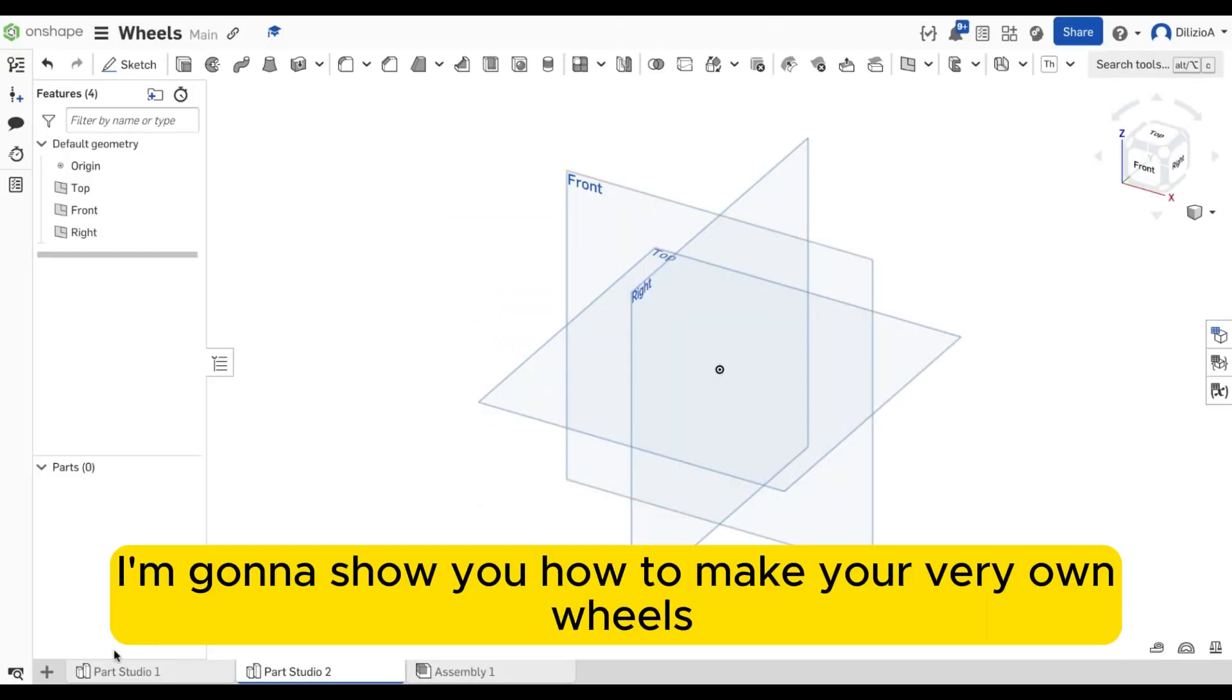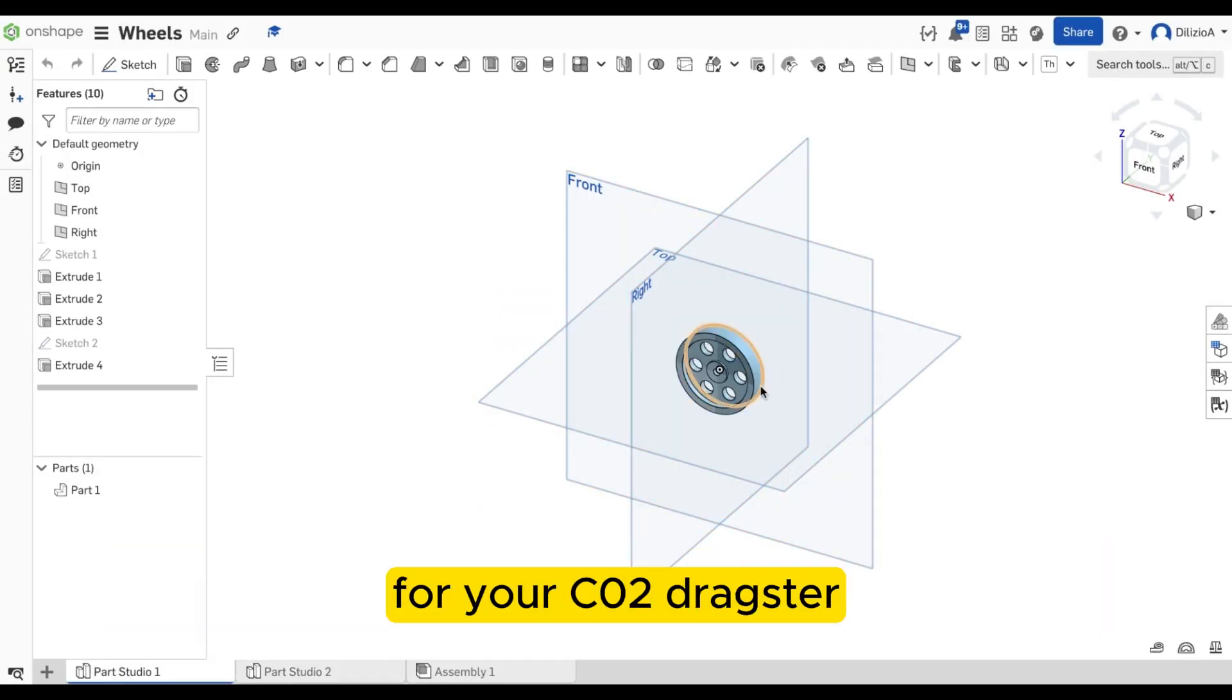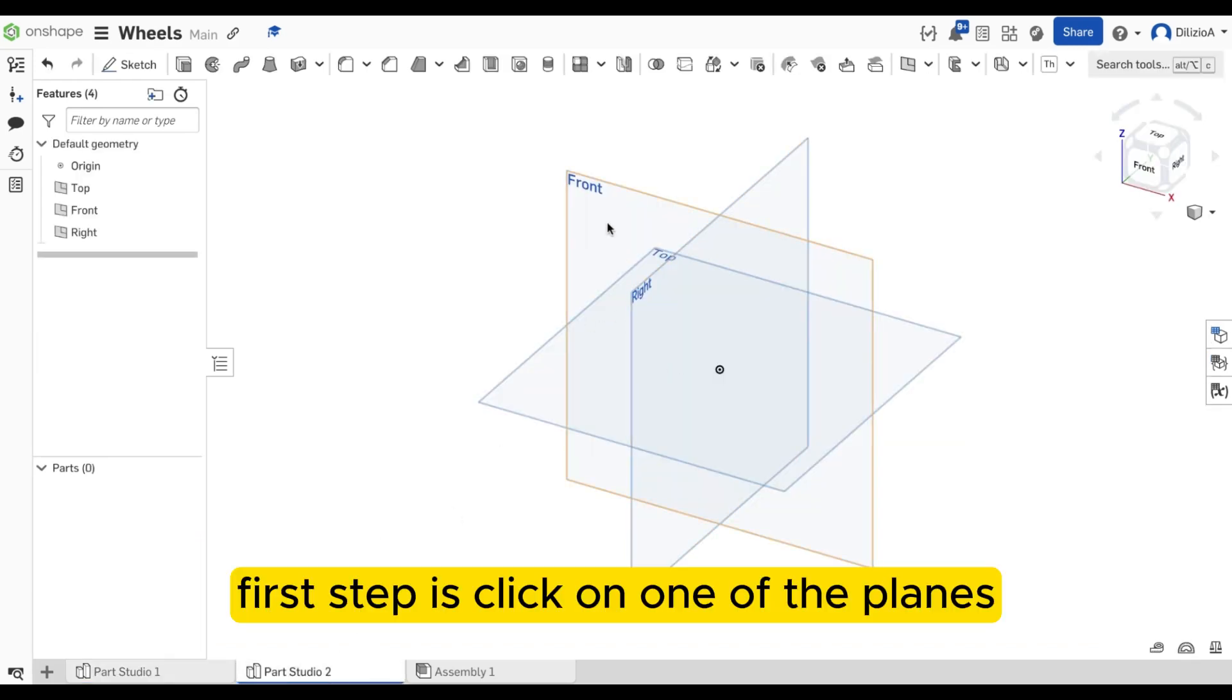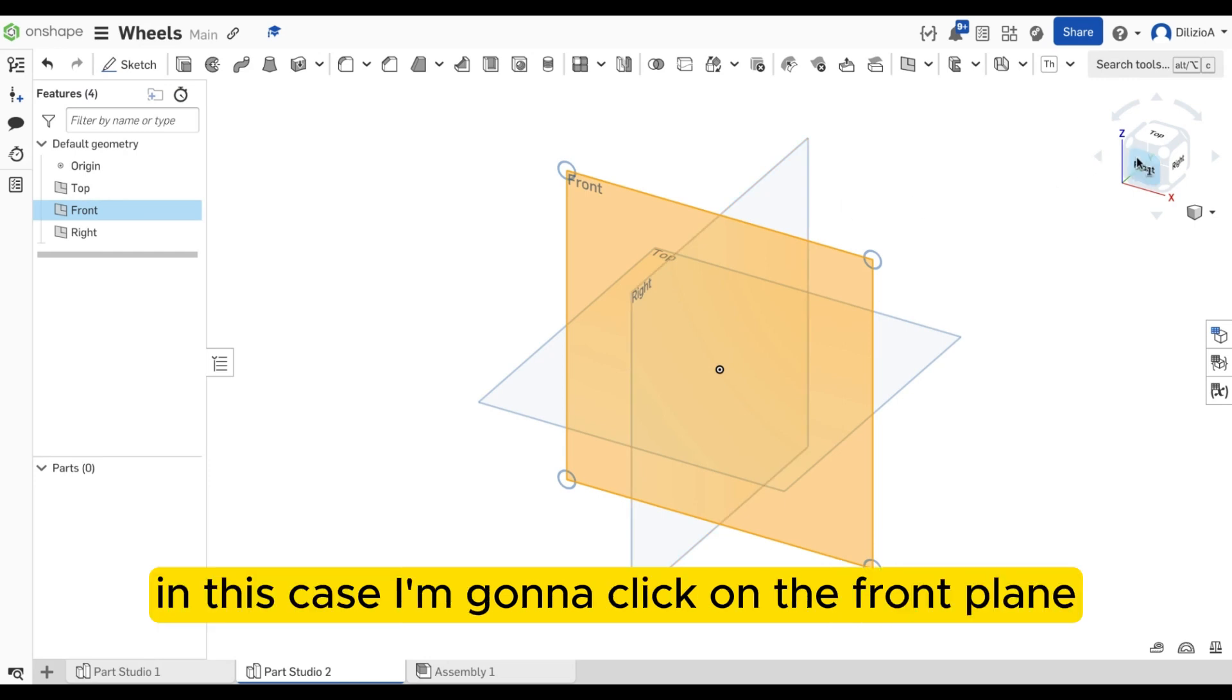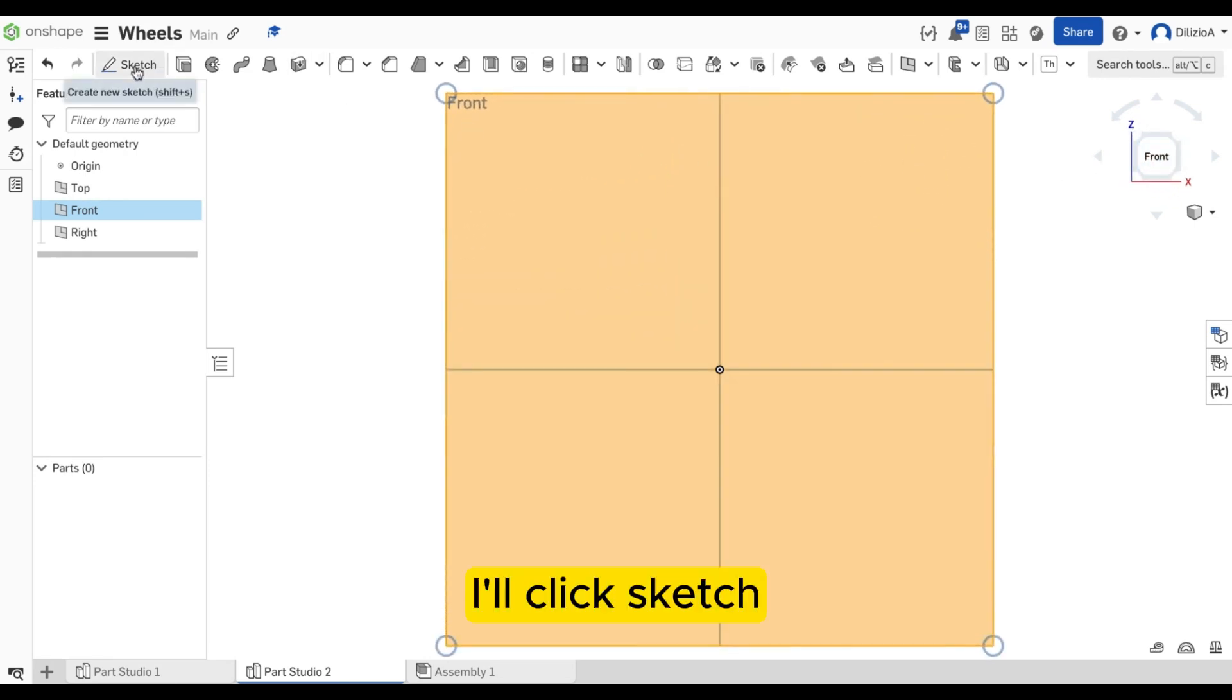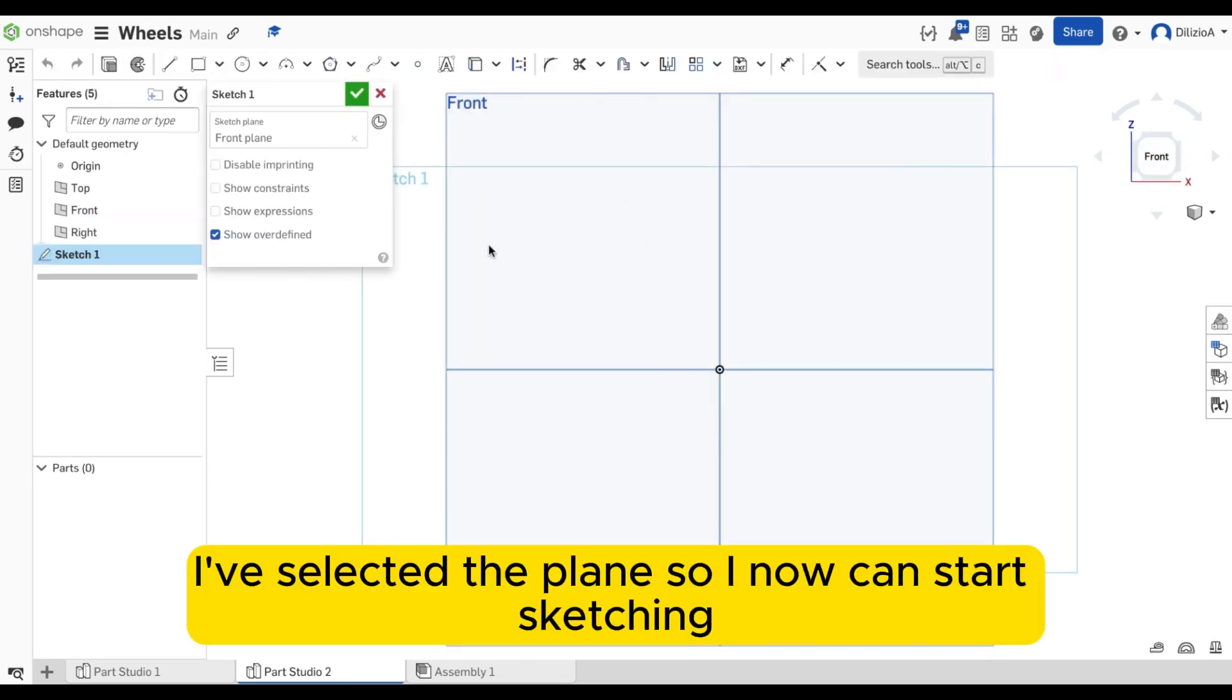In this short video, I'm going to show you how to make your very own wheels for your CO2 dragster. First step is click on one of the planes that you want to sketch on. In this case, I'm going to click on the front plane. I'll click sketch. I've selected the plane so I now can start sketching.